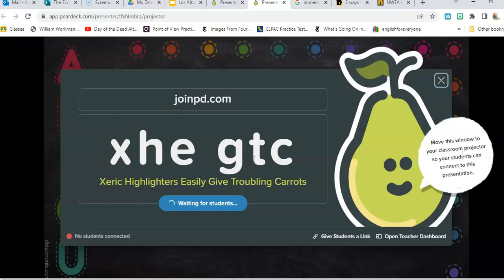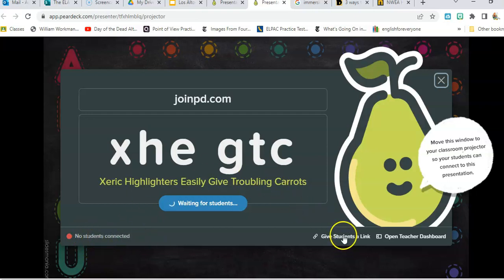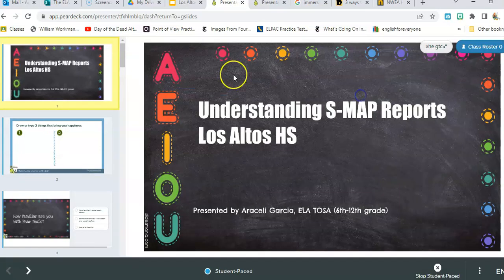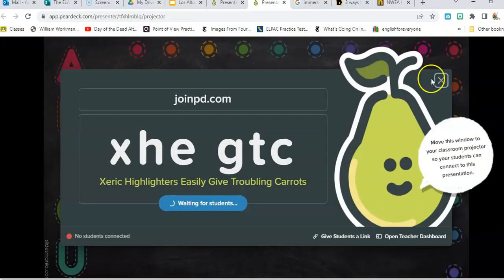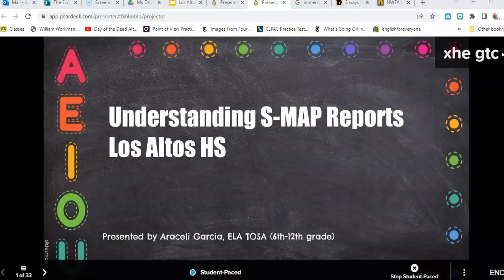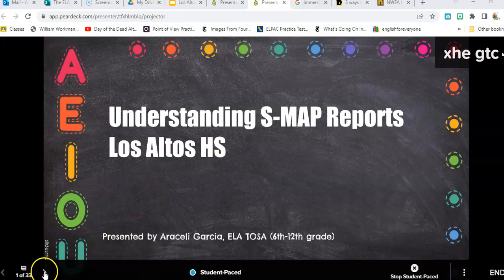Here I'm going to see how many students are connected — so if I had a class of 30, I could see how many are still logging on. I could also provide a link for the students, put that on my Canvas page, and here you can also see the teacher dashboard. The code is always here at the top corner, so if a student walks in late you can always remind them.